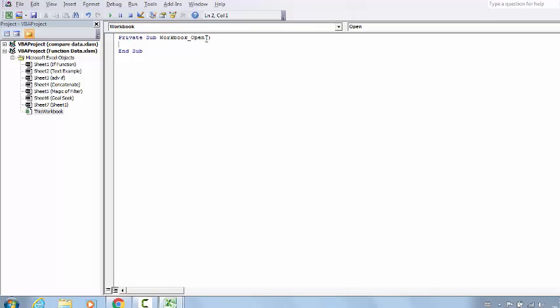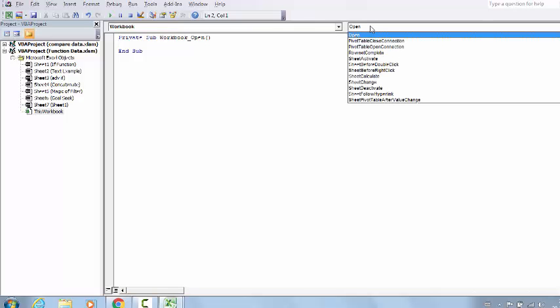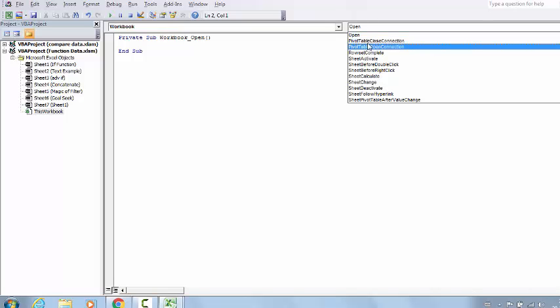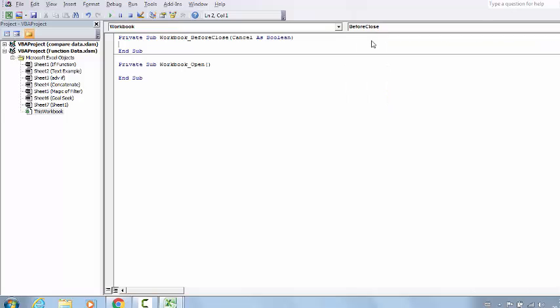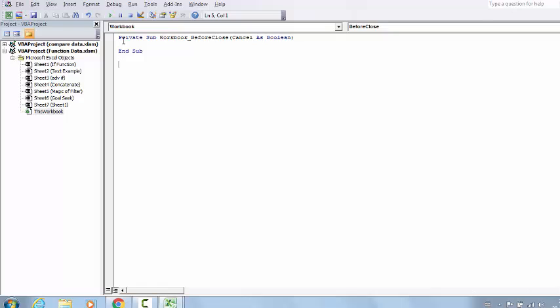So no, I'm not going to write there. There are plenty of event options. I'm going to choose Before Close option. I'm going to remove the Open option, and this Before Close is the event where I'm going to write a very simple line of code.